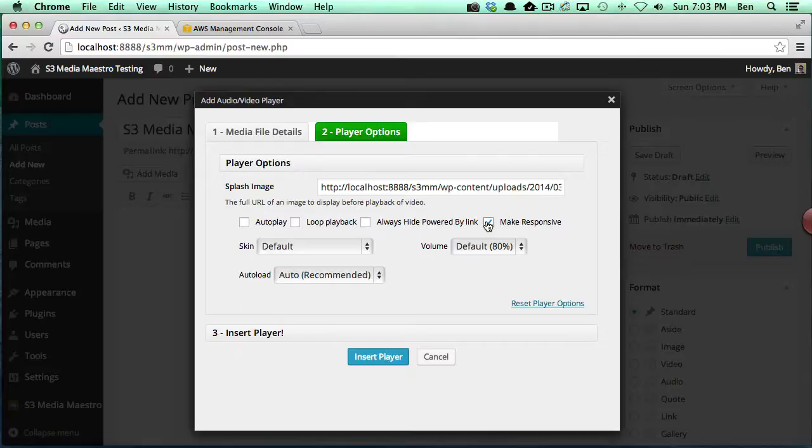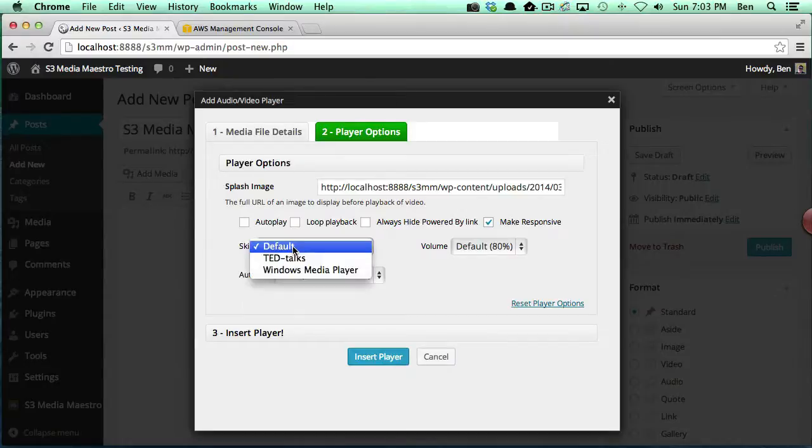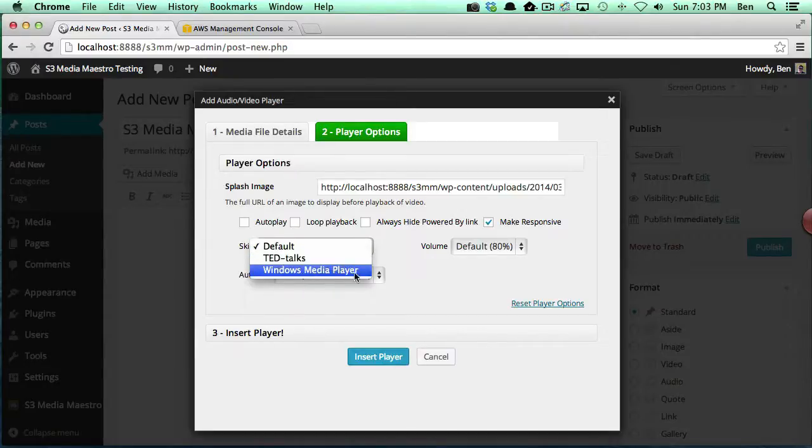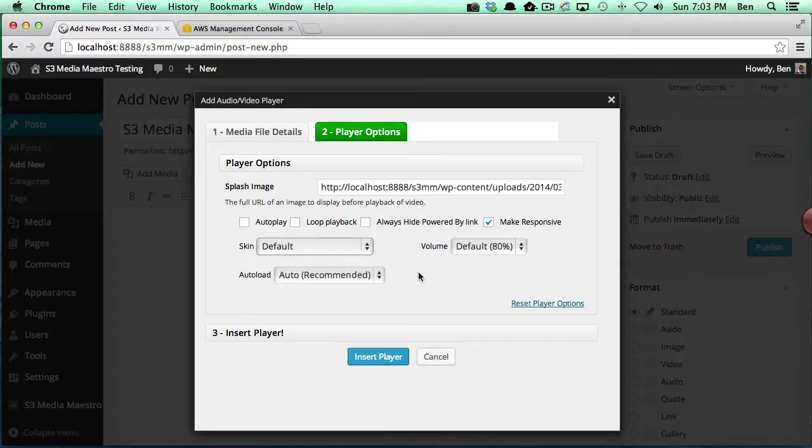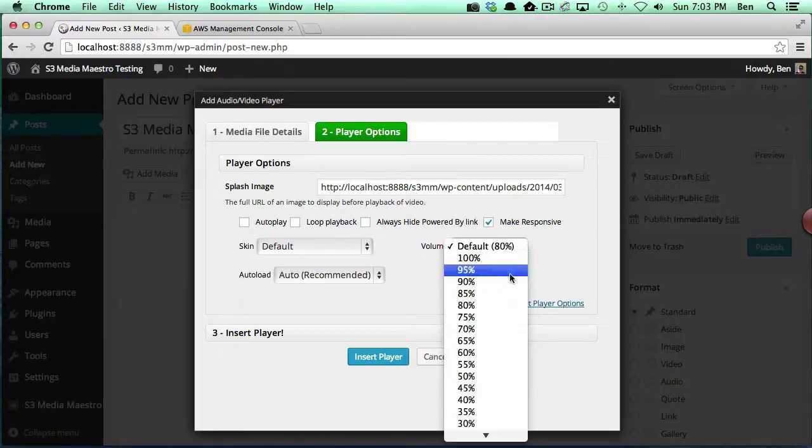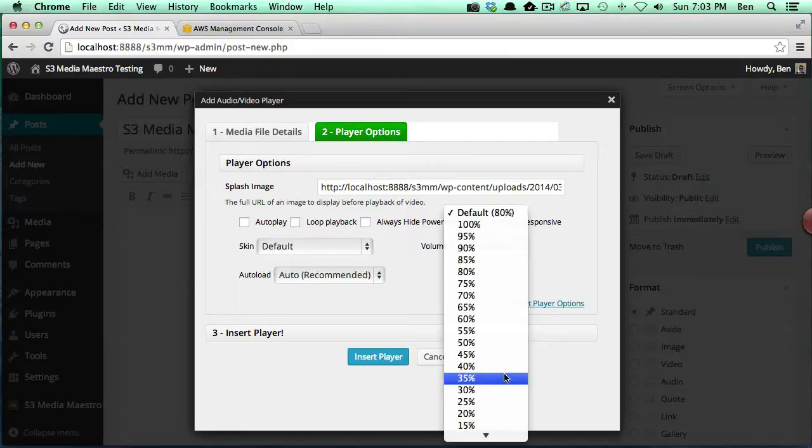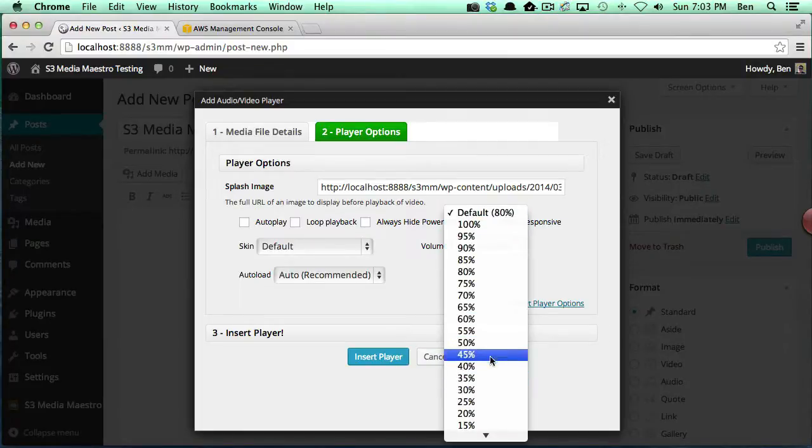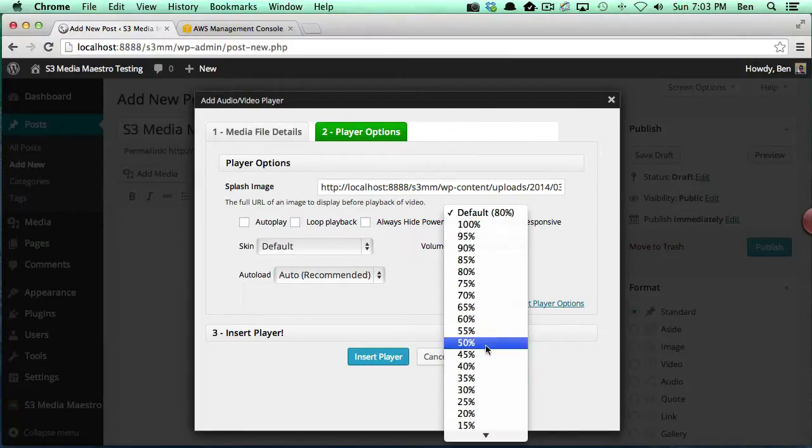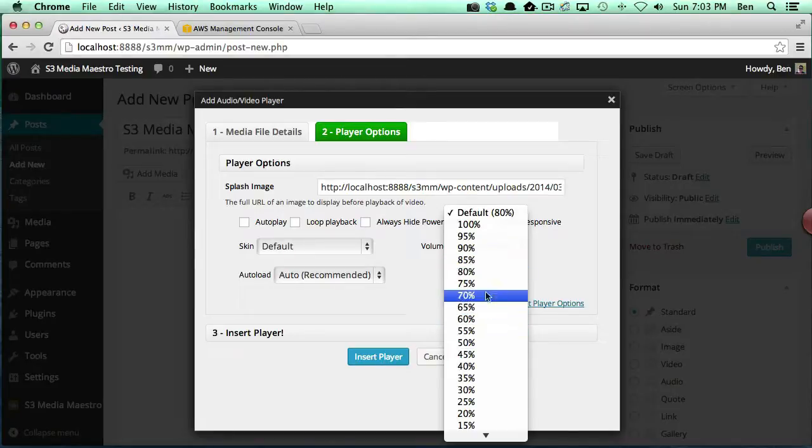Then you have three options for skin: you've got the default, the TED Talks, and the Windows Media Player, which comes standard with Media Elements JS player. Next we have the volume. You can actually specify how loud you want the volume to be, so if you don't want it to blow out immediately you can set a default value for the volume.